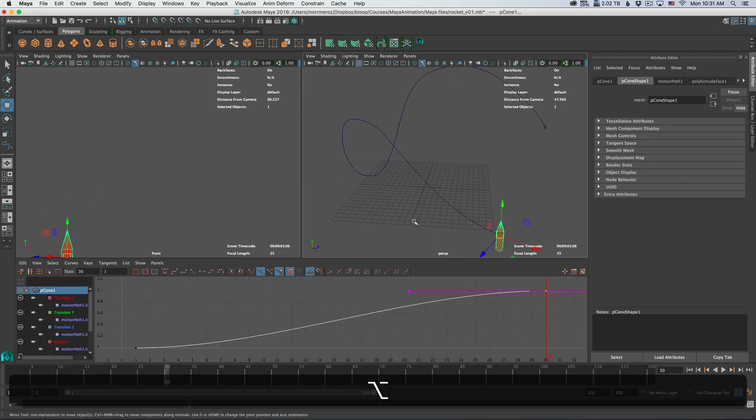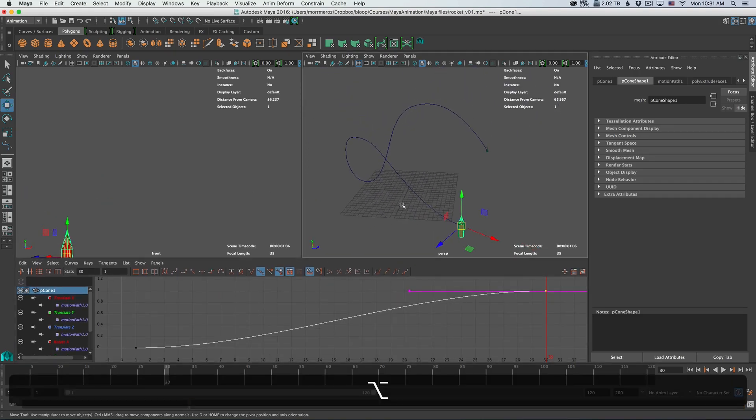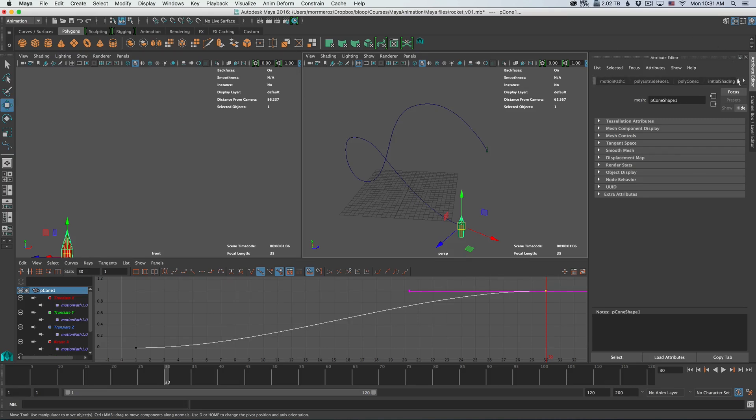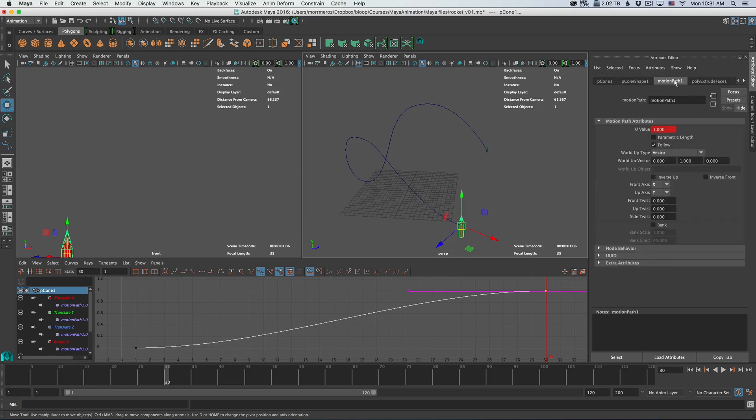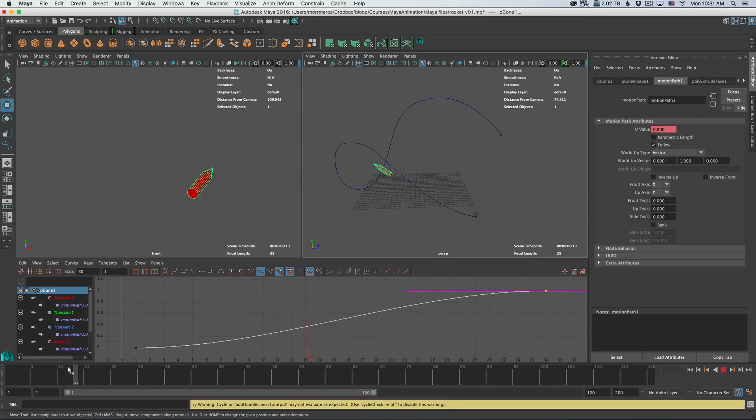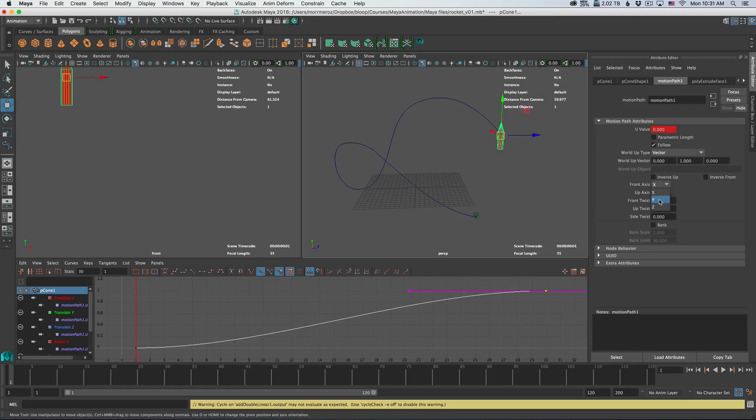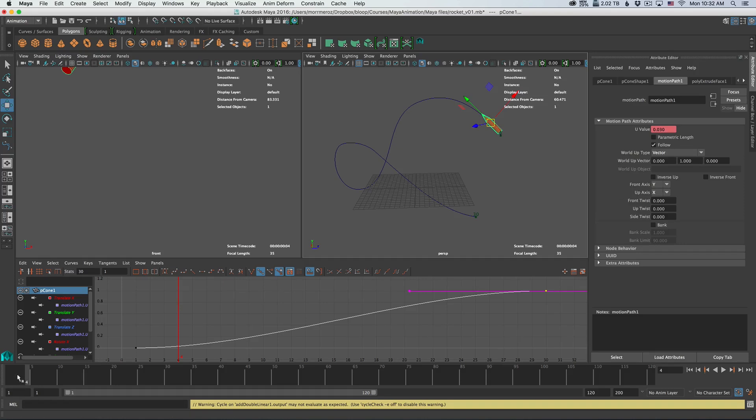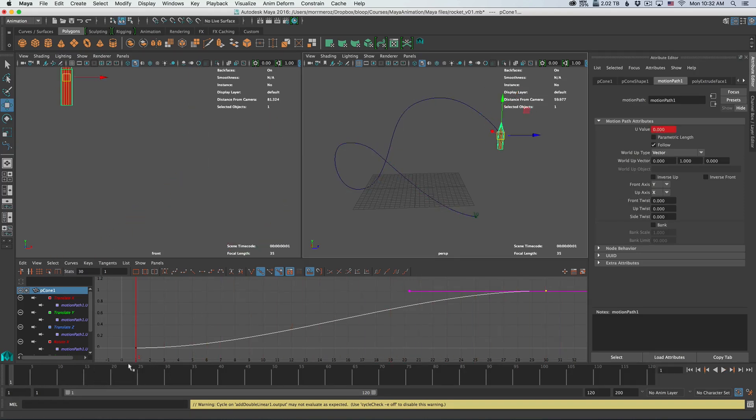But first, let's make sure the rocket actually flies in the right direction. The way to change that is we can simply scroll through the tabs here until we find motion path. Then here we can change the axis until we get it right. So let's go back to the beginning and let's play with it. It seems like the correct setting is front axis Y and up axis X. And now if we look at our animation, the rocket flies exactly as you would expect.